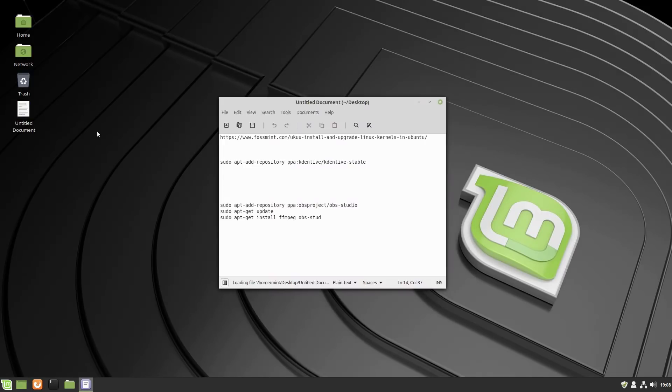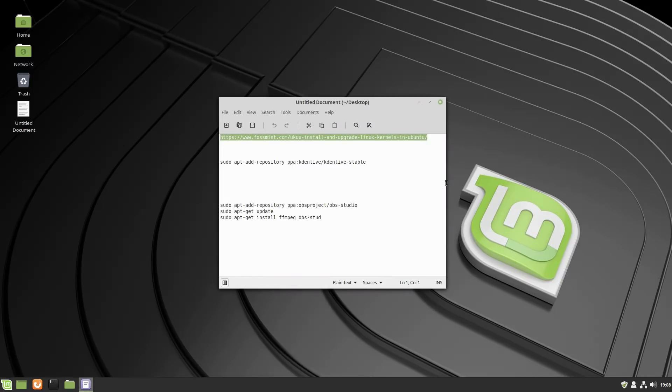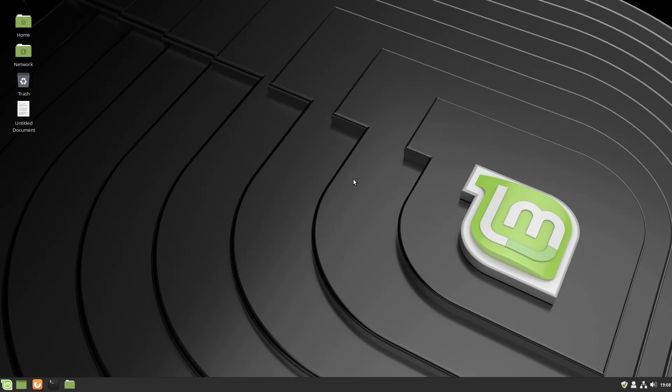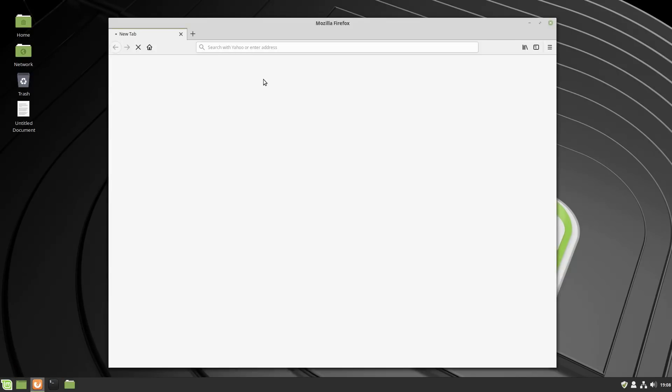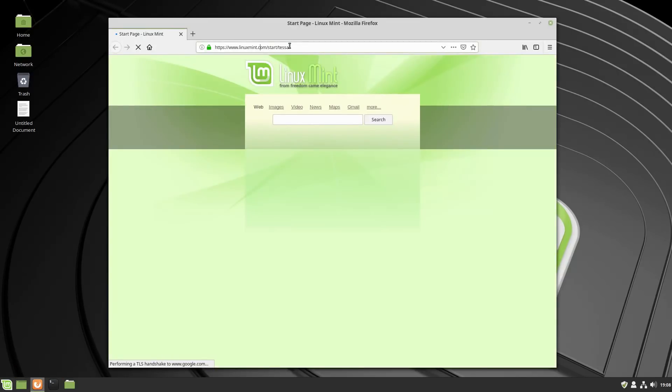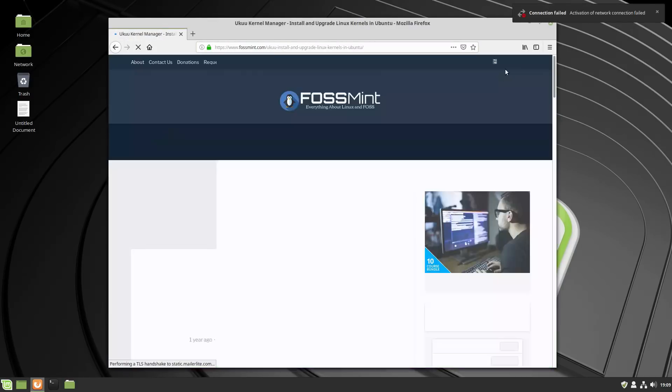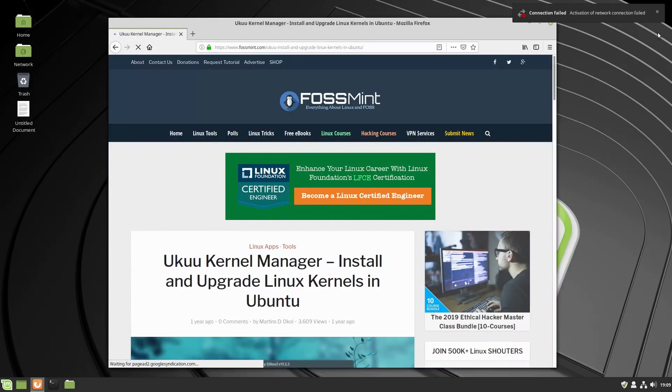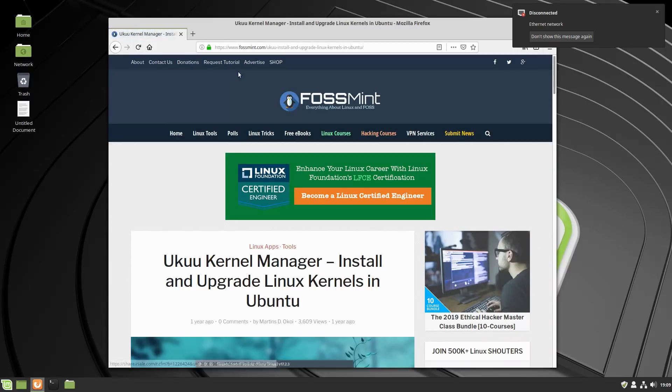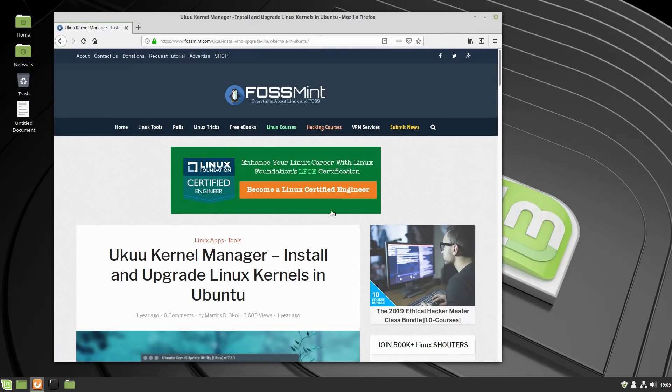So what we are going to do is we are going to install UKUU, which is called the Ubuntu Kernel Update Utility. And we're just going to go over to the website here that has the install instructions. This is from FOSS Mint.